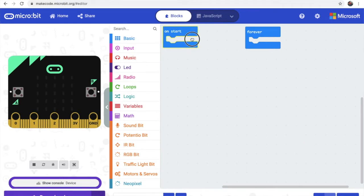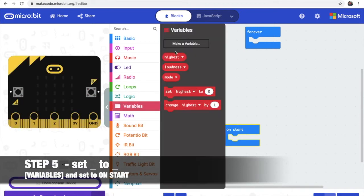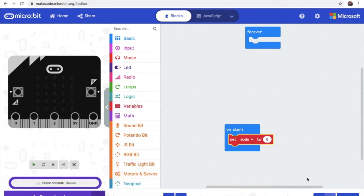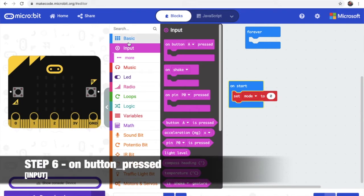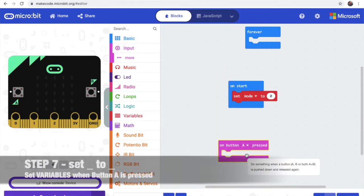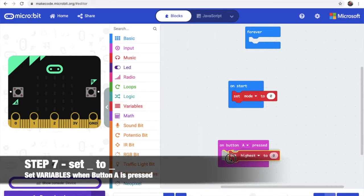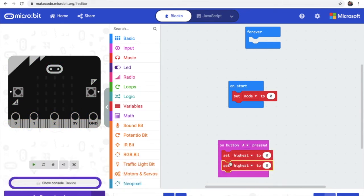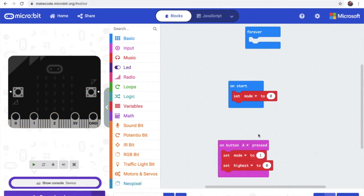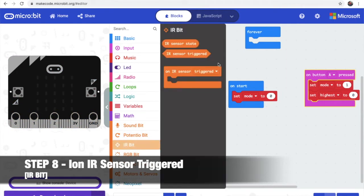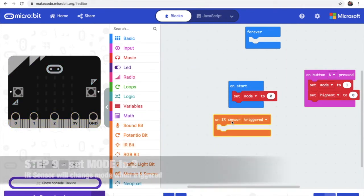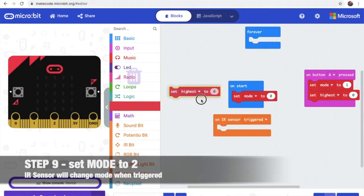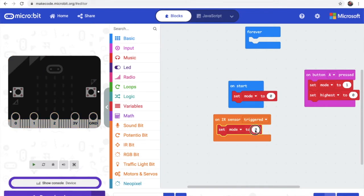Let's go to step 5. So we need on start. Pull it down. We need set mode to zero. So let's put this at the top. Step 6, we get our button press. Step 7, we get 2 variables. We get set mode. Let me just duplicate them first. So we need set mode and set highest. Mode will be 1, highest will be 0. Now we need IR sensor triggered and we need set mode to 2.